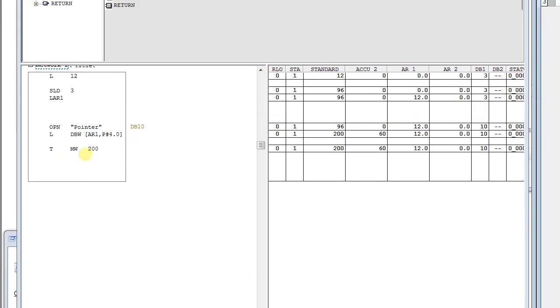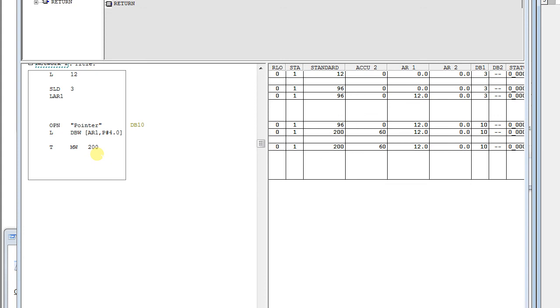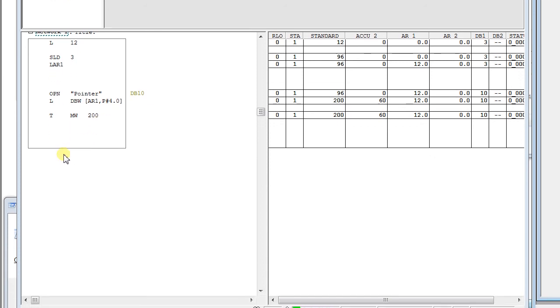So the 12 is moved into AR1 with an offset 4.0, then 12 plus 4 is 16. So 16.0 was then the bit address location for a pointer to point 0.0.